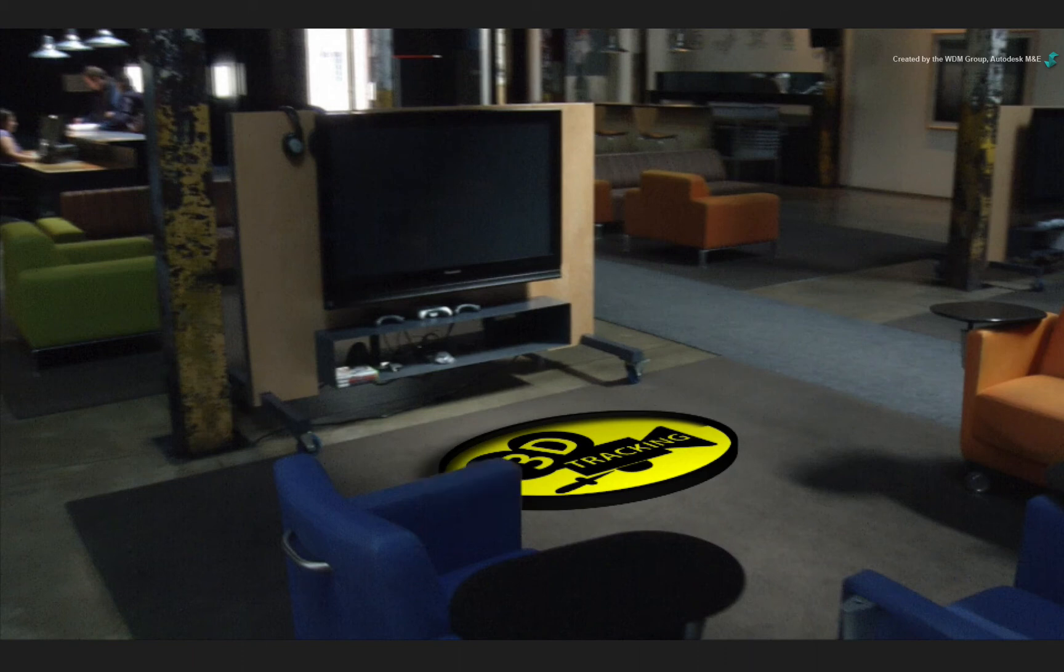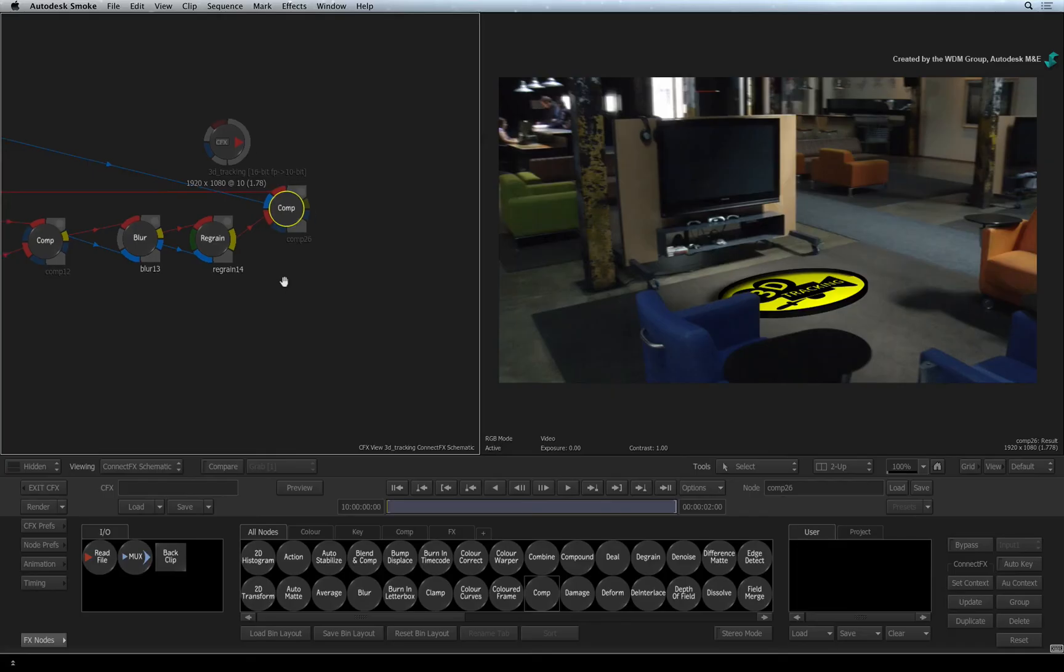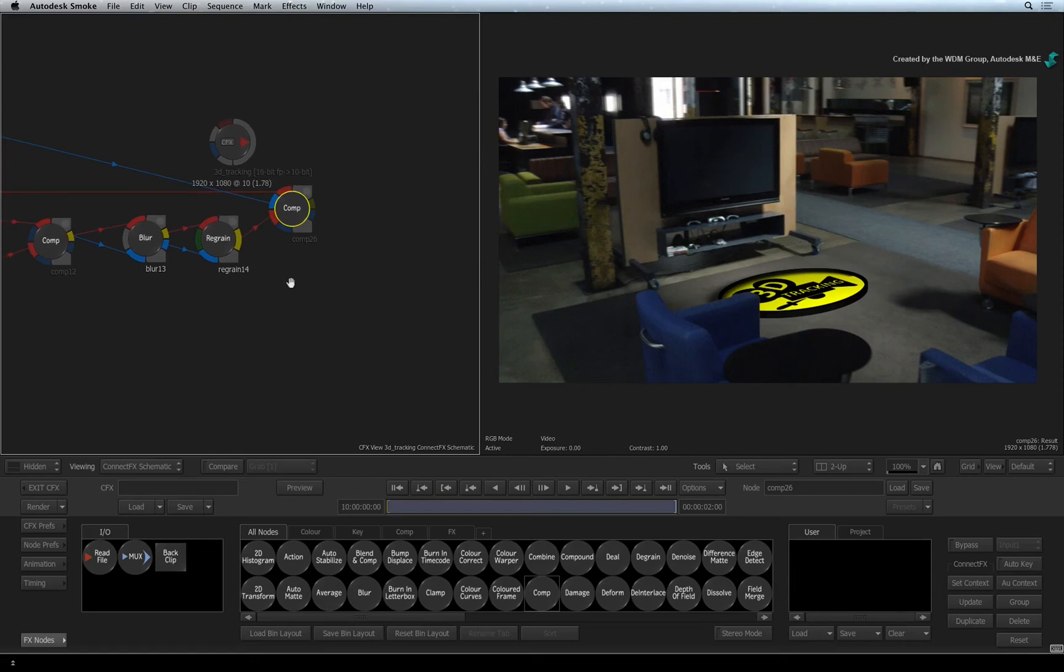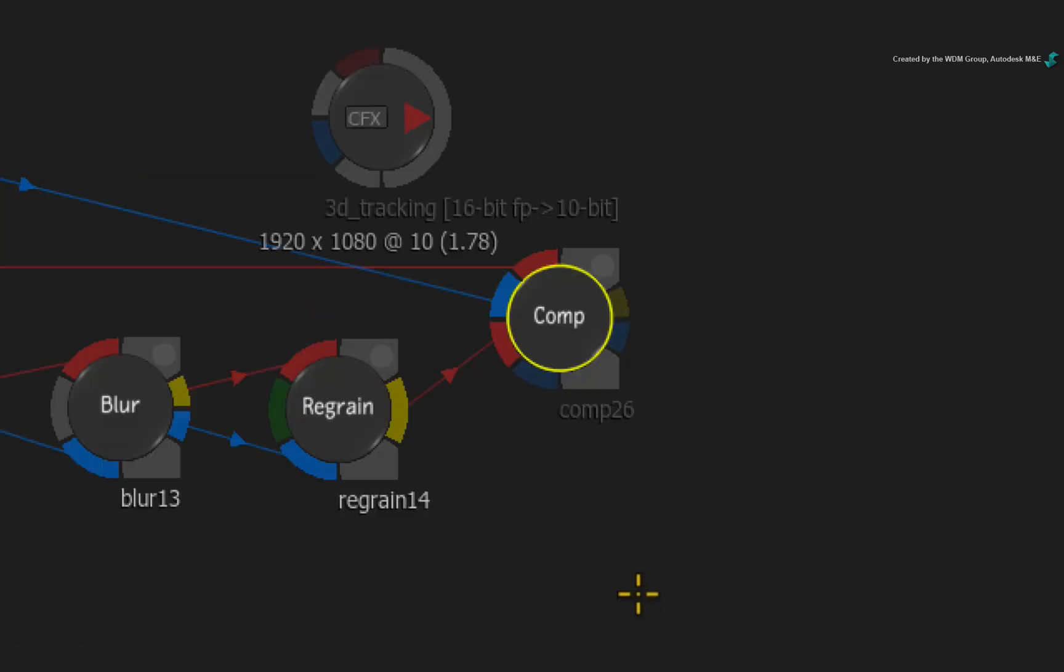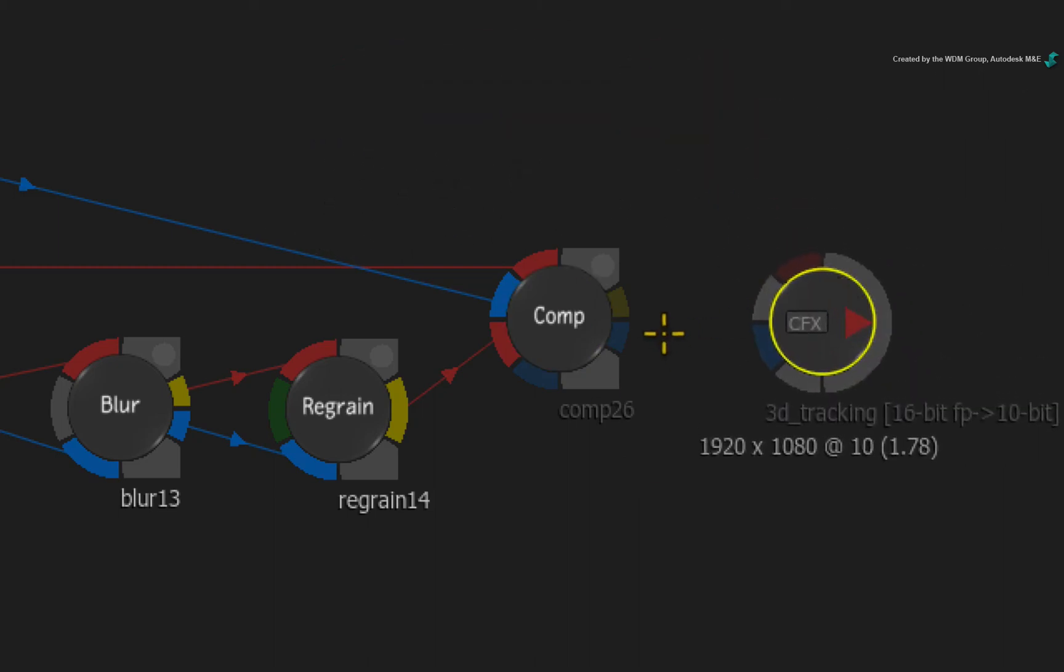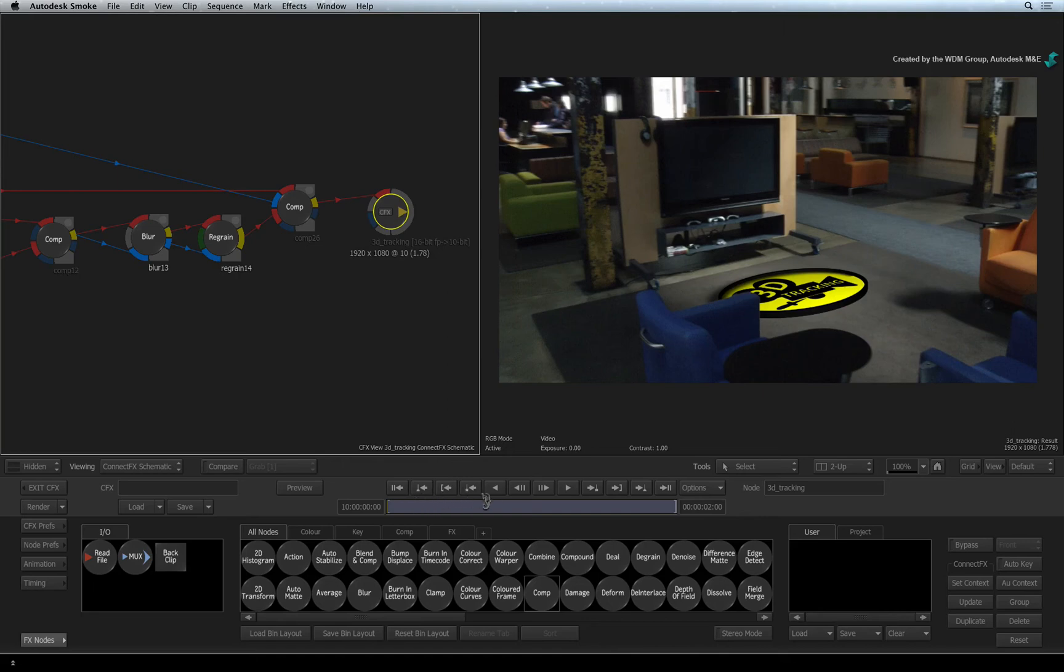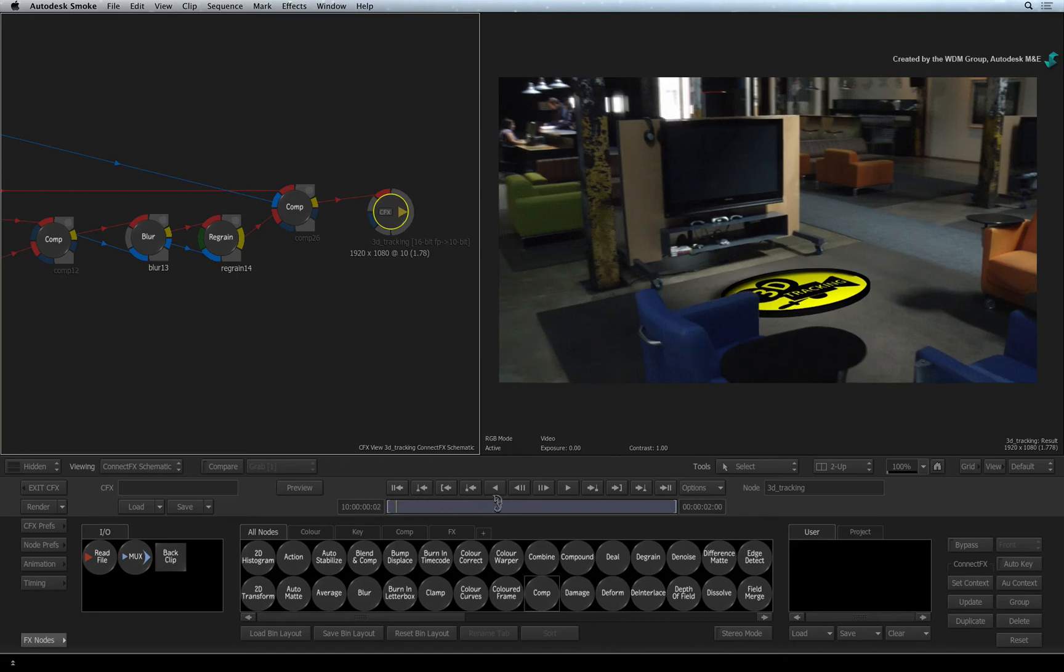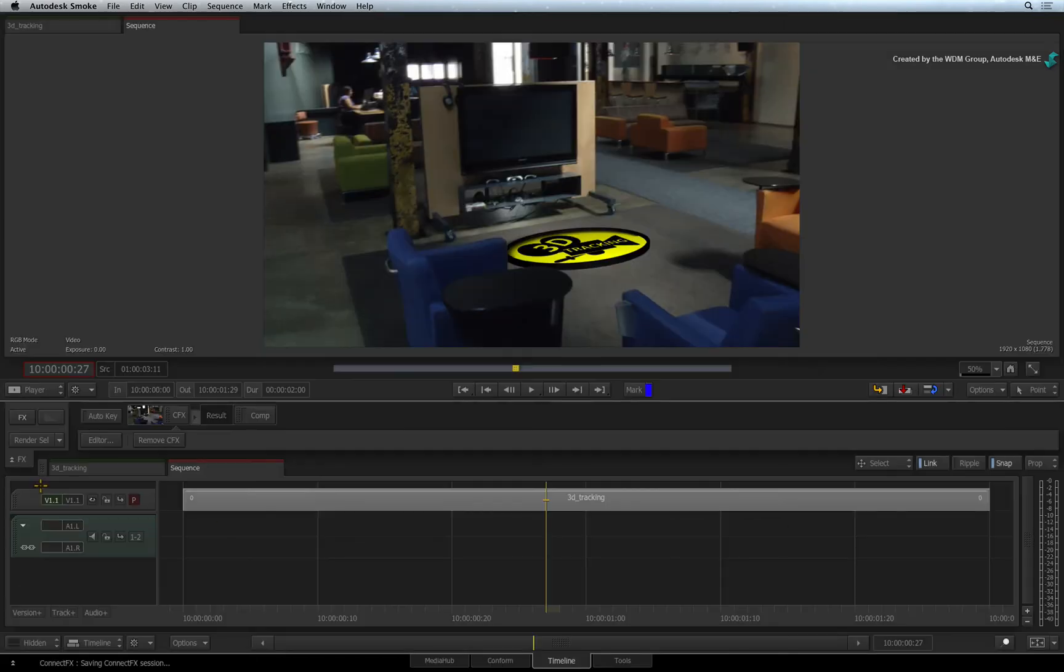The composite is pretty much complete. And as I mentioned in a previous video, you could do a bit of colour correction but for now, this is fine. Just remember to grab your CFX output node and connect it with the final result for output. Exit ConnectFX to return back to the sequence. Select the CFX segment and press the render button.